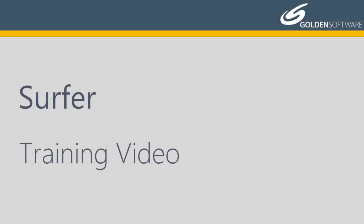Welcome to Golden Software's video training for Surfer. Surfer is a versatile gridding, contouring, and surface mapping software package.